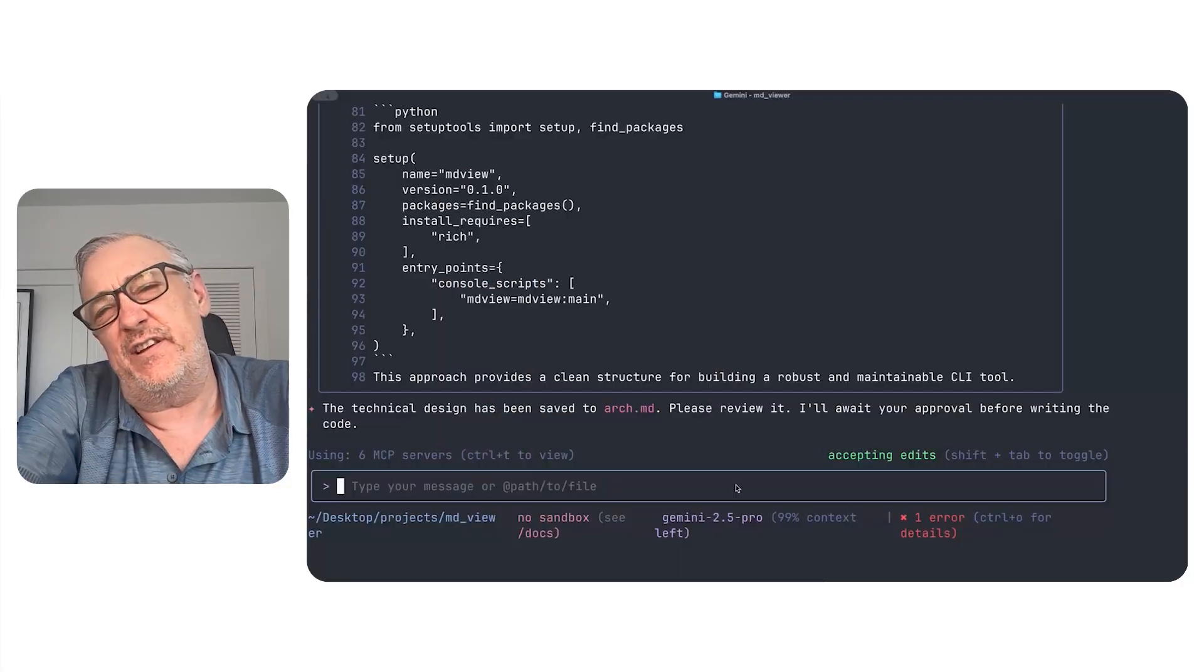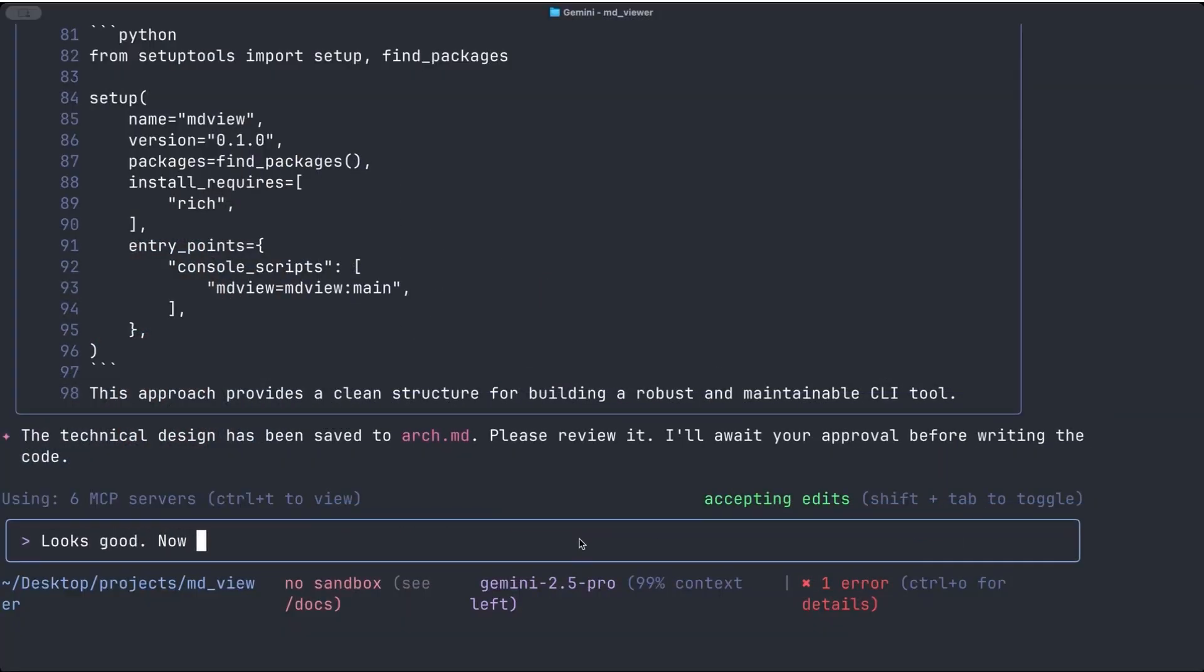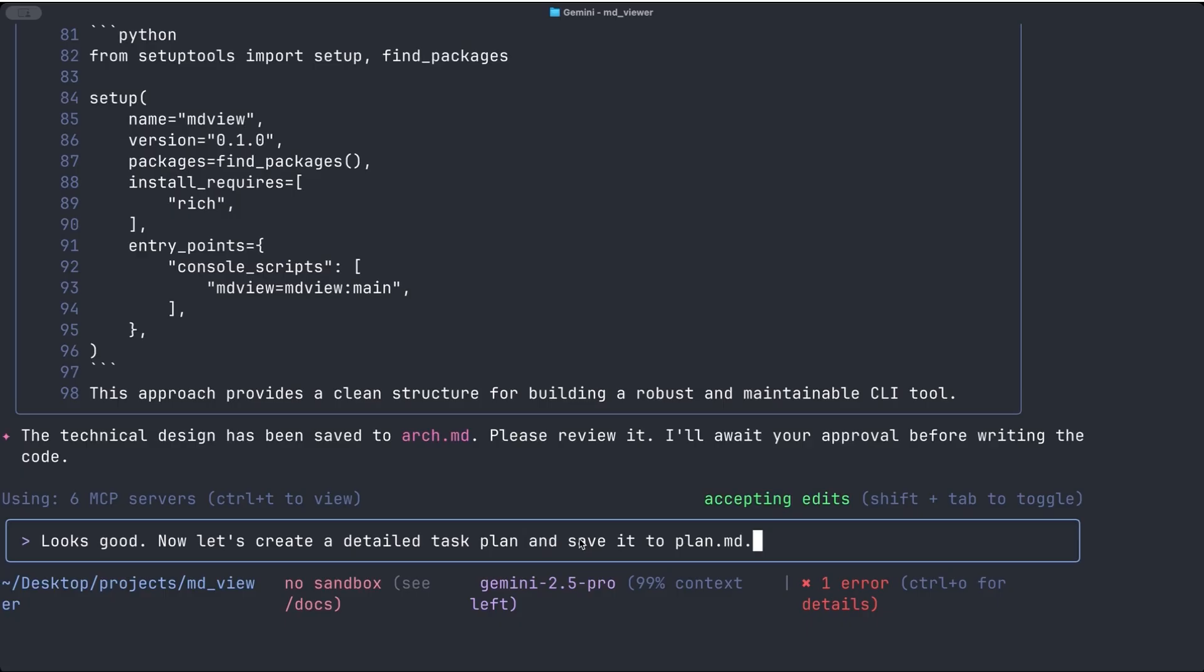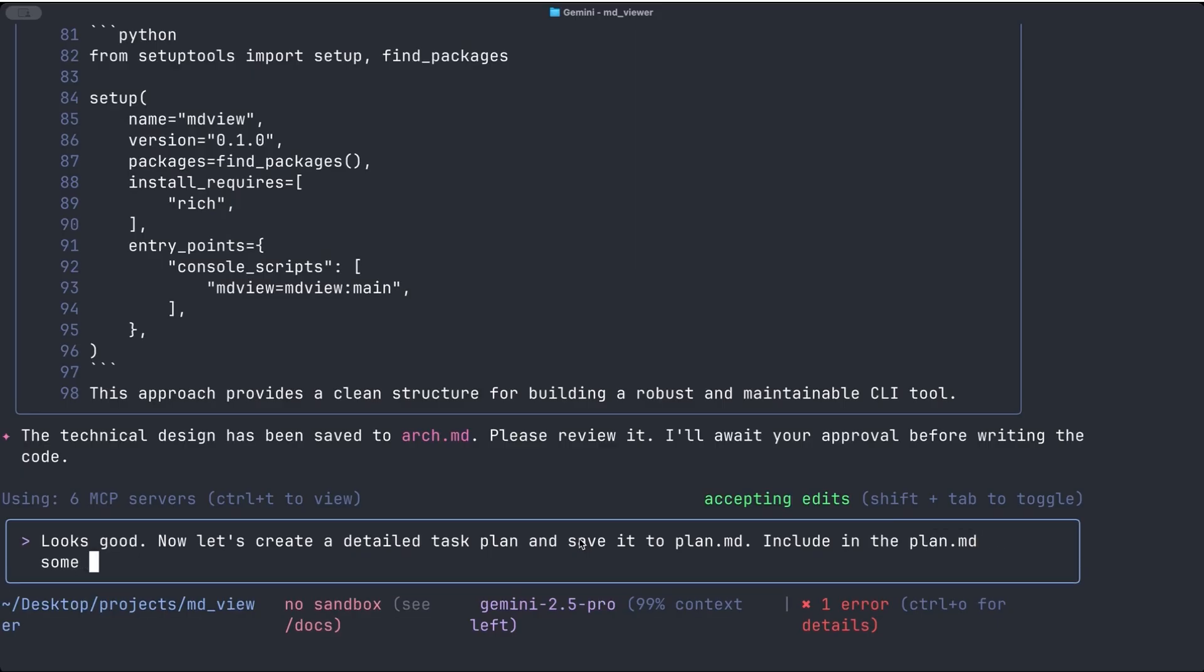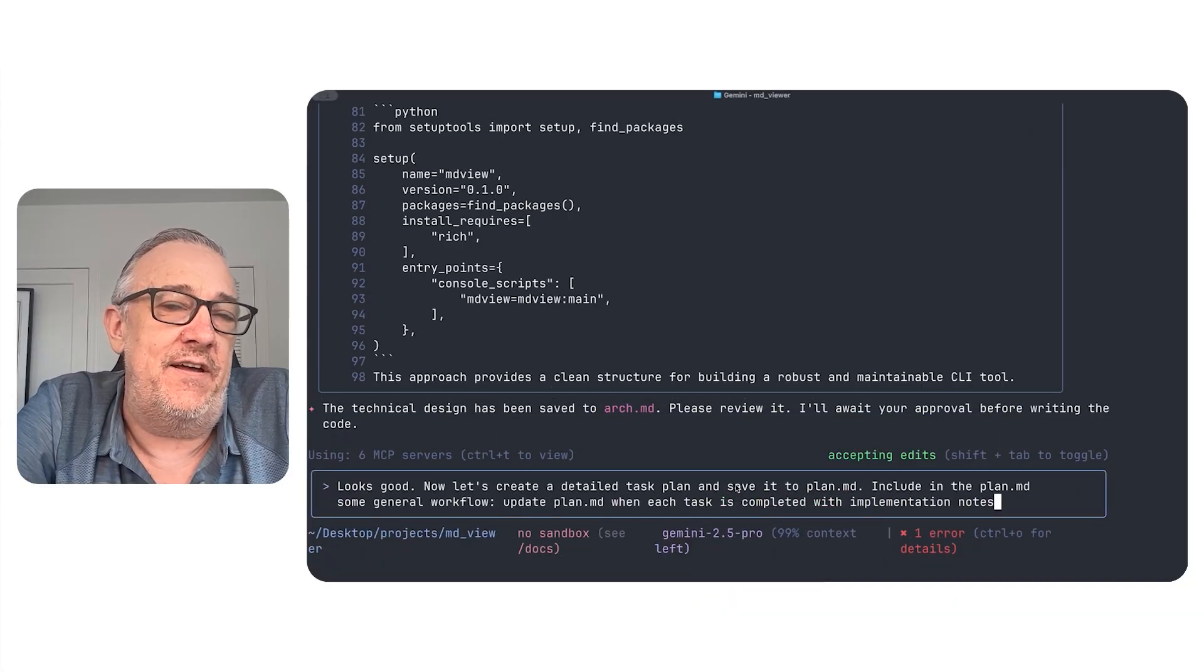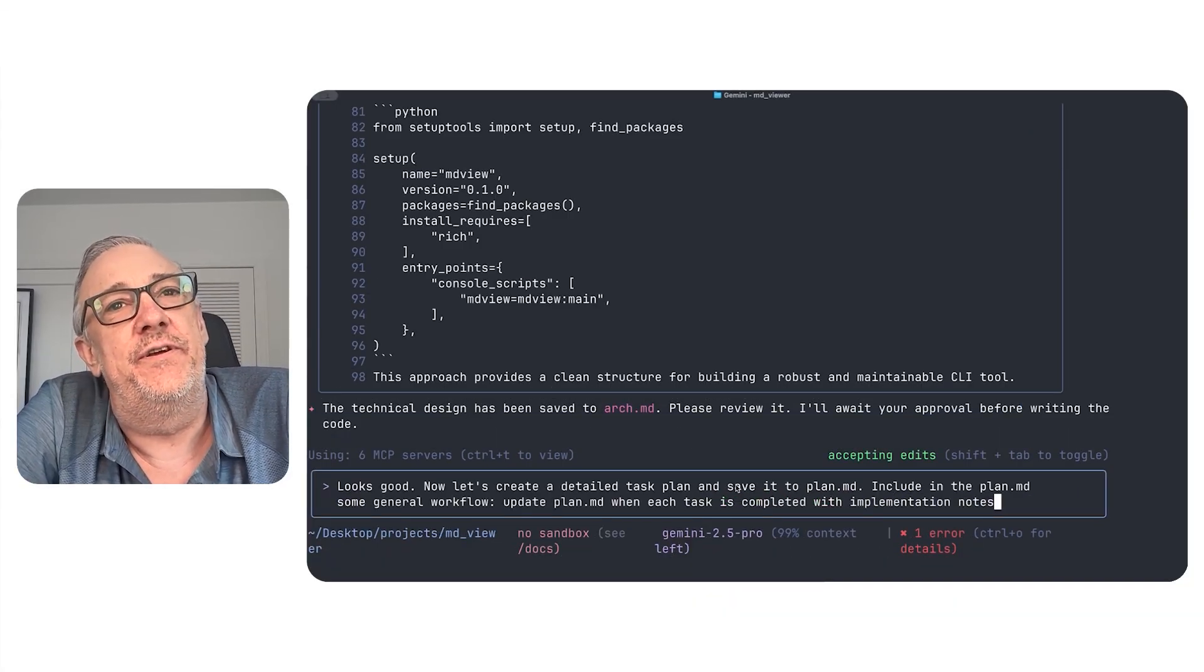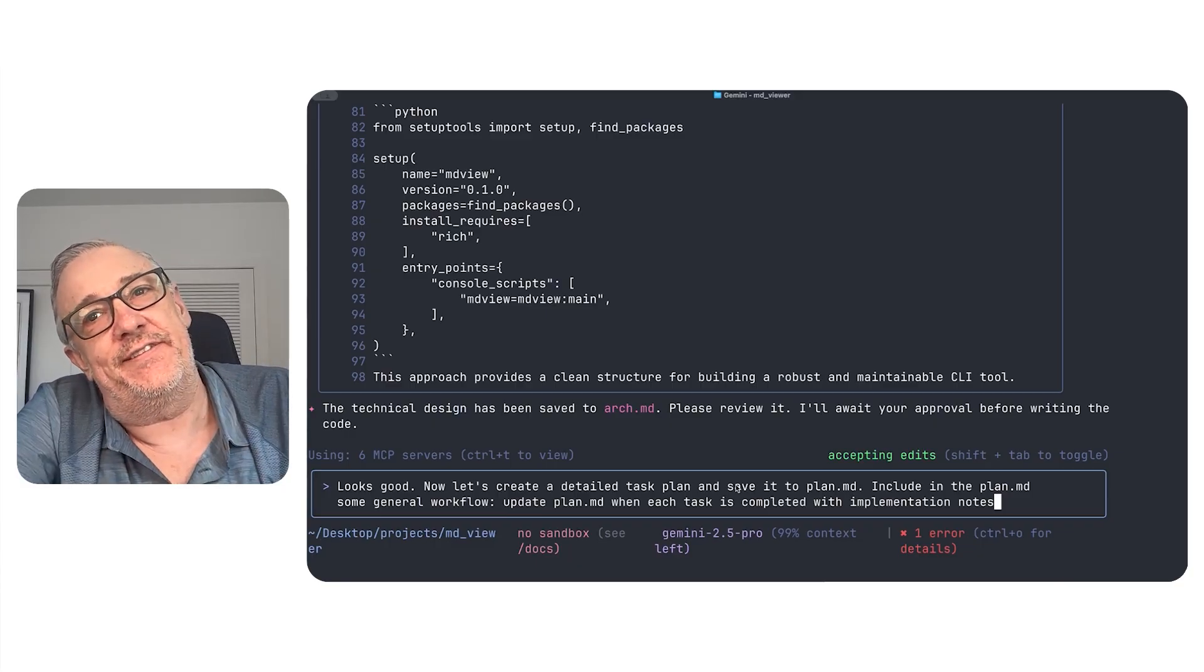And then I will go back to the terminal. And this is the other thing I do. And again, there's like MCPs that help with this and whatnot, but it's good to understand like the basic flow. Looks good. Now let's create a detailed task plan and save it to plan.md. Call these whatever you want. I just like arch and plan. It's generally what I use. Include in the plan.md some workflow, general workflow. Let's see. Update plan.md when each task is completed with implementation notes.